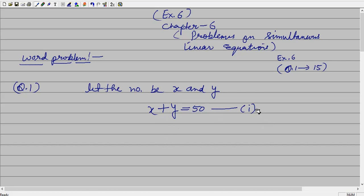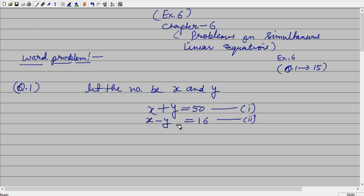So x plus y equals 50 — equation one. And their difference, the second statement: x minus y equals 16 — equation number two. After that, you can simplify and find out the value of x and y. My role is to make the expression into a mathematical expression, and after that you know very well how to solve these linear equations simultaneously. Apply any one of the methods — elimination, substitution, or cross multiplication. I make the equations and then you do it yourself.